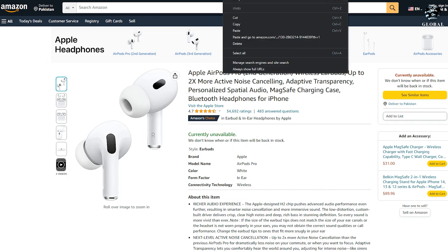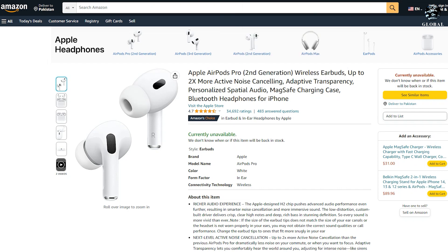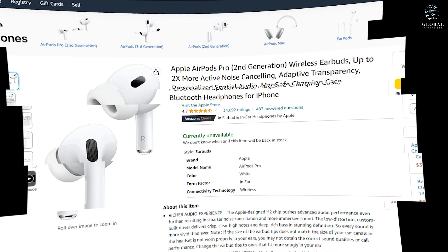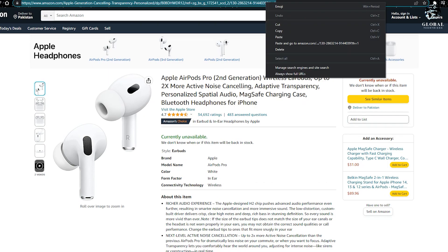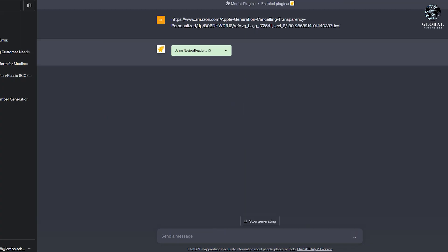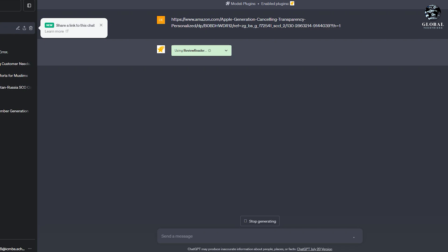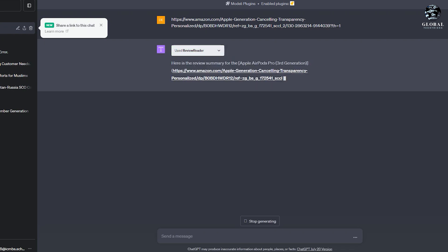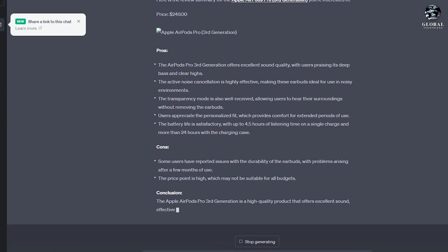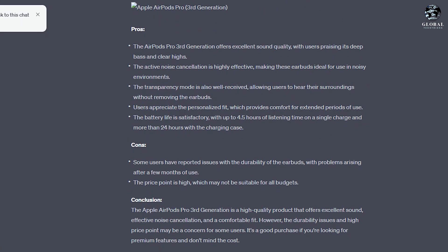Using the Review Reader plugin, you can easily gather and summarize product reviews. Let me copy this URL and paste it here. Look at this—it gave me the rating, price, and pros and cons.